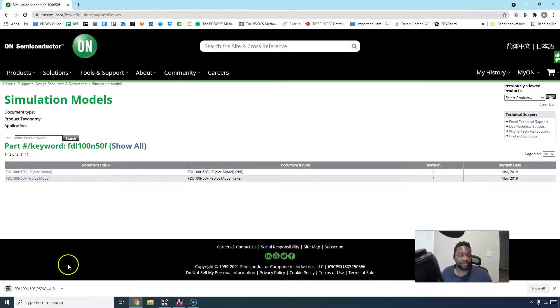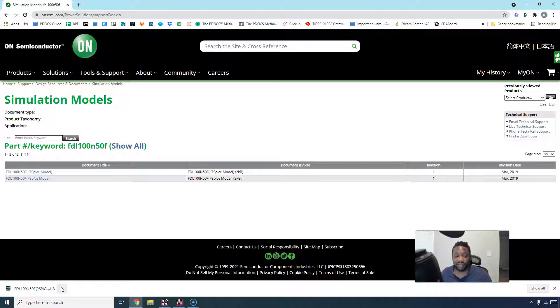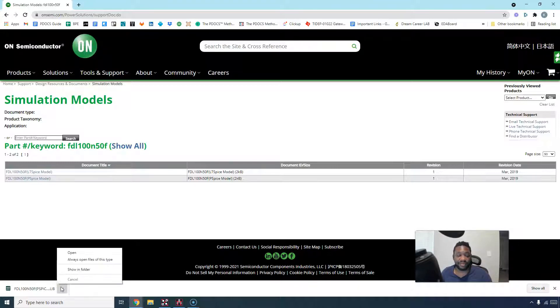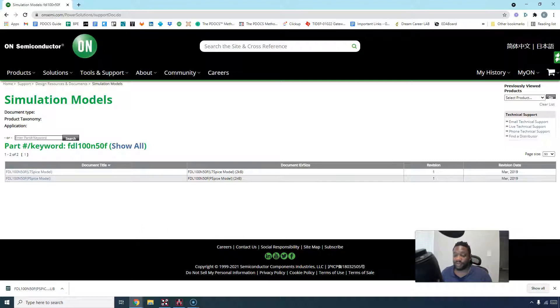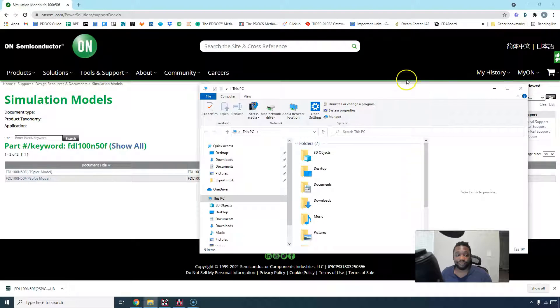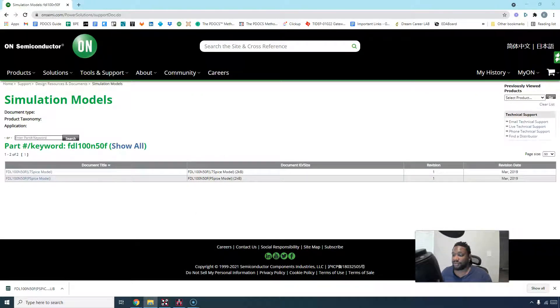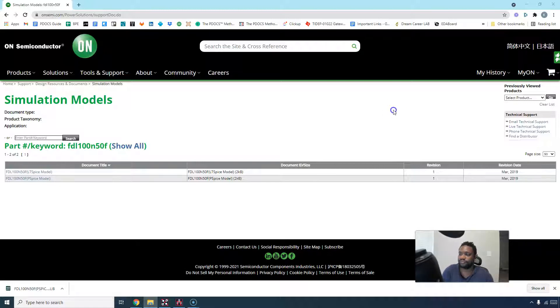So go to the PSPICE model here. You'll get some kind of file, which if you're lucky you get as a .lib file, but you can download it as a text file too. I'm going to open it in my Windows and put it in my project folder. Let's cut this, it's on our other screen.